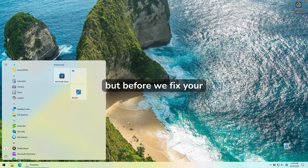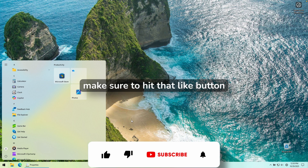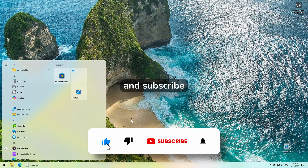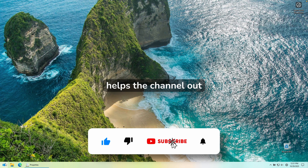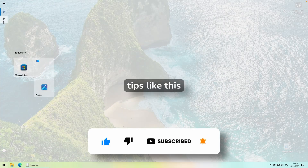But before we fix your Windows, if you find this helpful, make sure to hit that like button and subscribe — it really helps the channel out, and you will get more Windows tips like this. So without any further ado, let's fix your Windows.